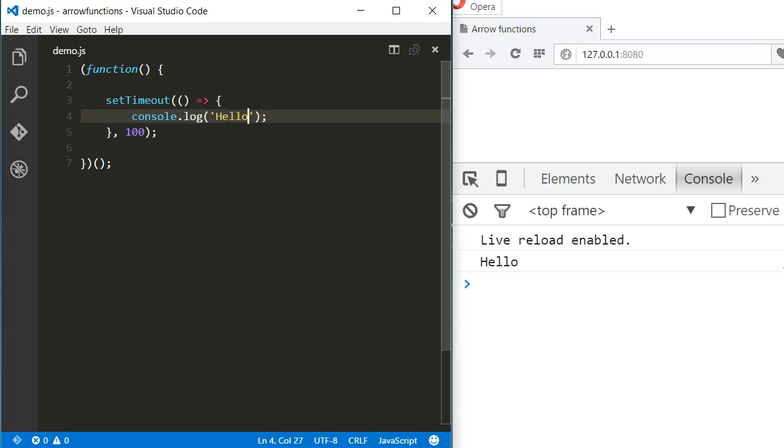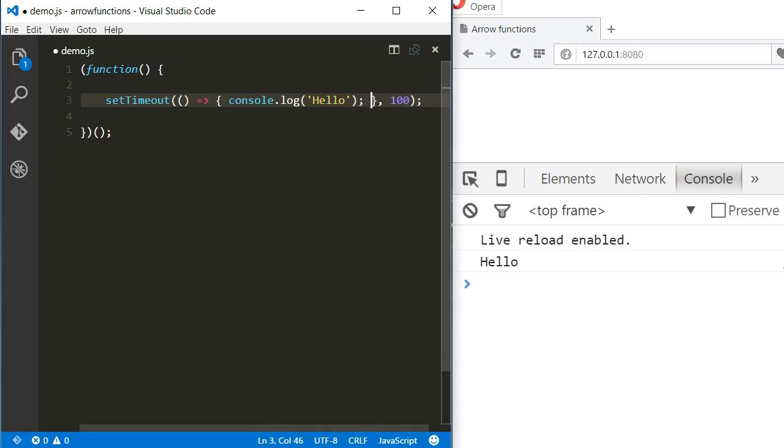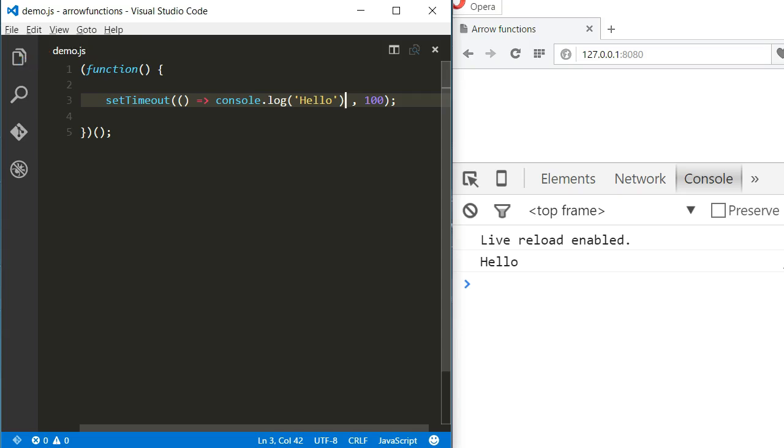Now, because the arrow function in this case has just one statement, we could have written it in only one line and without the braces. Actually, because it's just one statement, we don't even need the semicolon. Now, that's a lot cleaner.